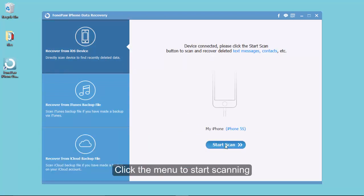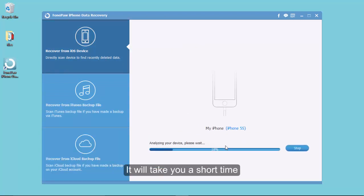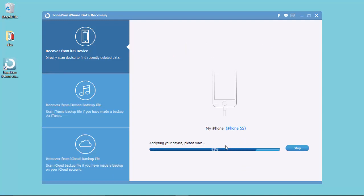Click the button, the program will detect your iPhone data. Hold a moment for the progress.